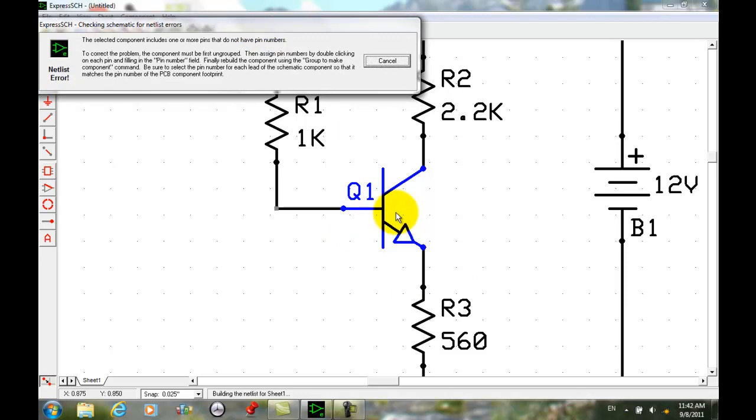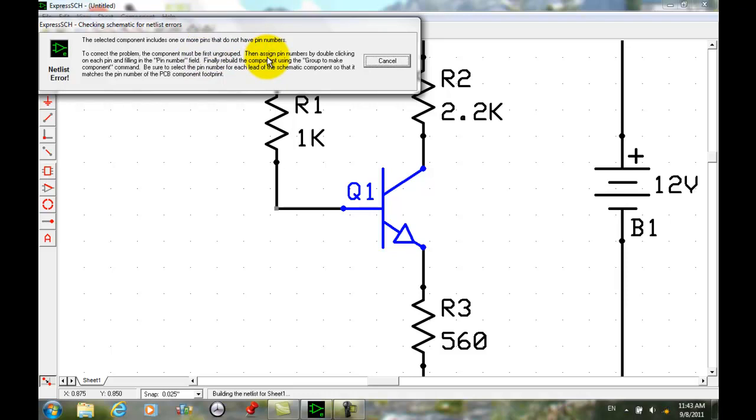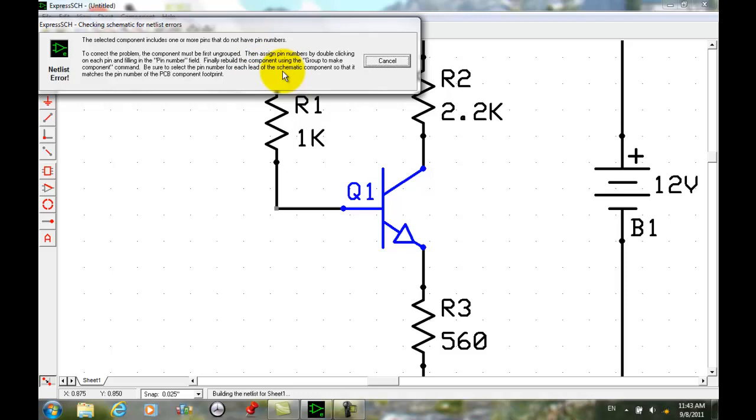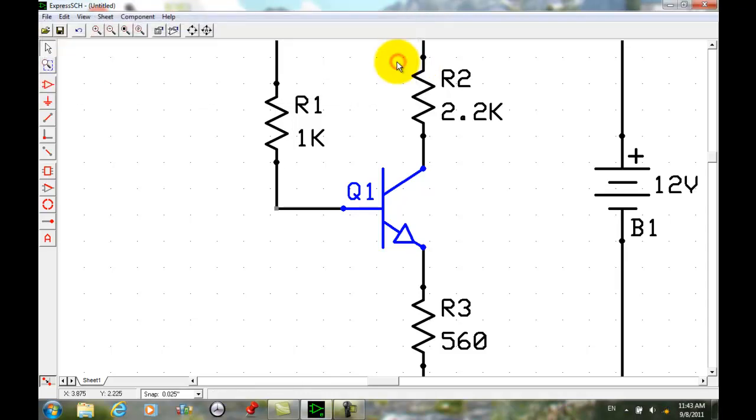You see only Q1 is highlighted, so Q1 is the one with the problem. It's not R1 or R4 or R3 or the battery. So it tells me what to do to correct the problem. The component must be first ungrouped, then assign pin numbers by double clicking on each pin and filling in the pin number field. And after you do that, then you group it again and save it as a new component.